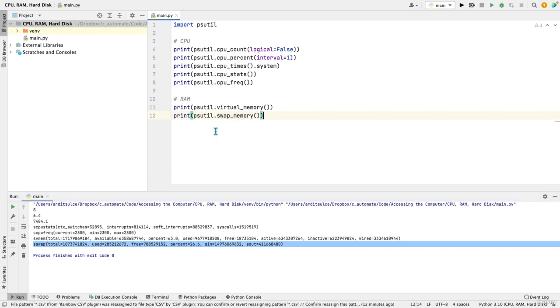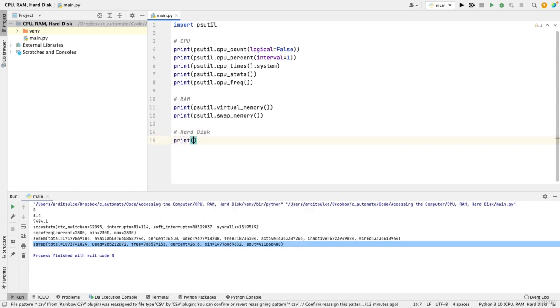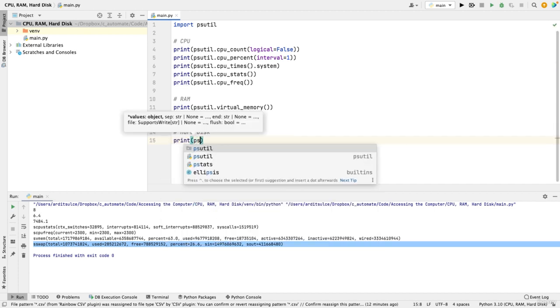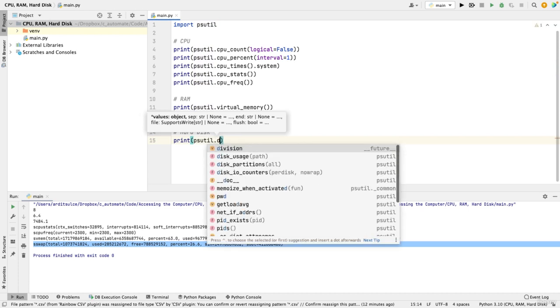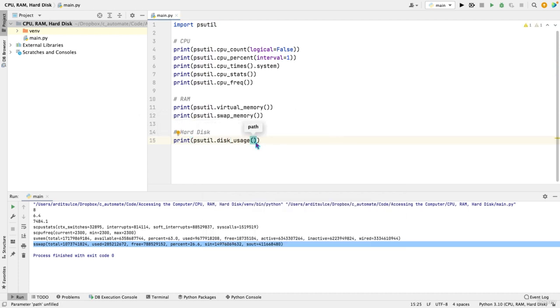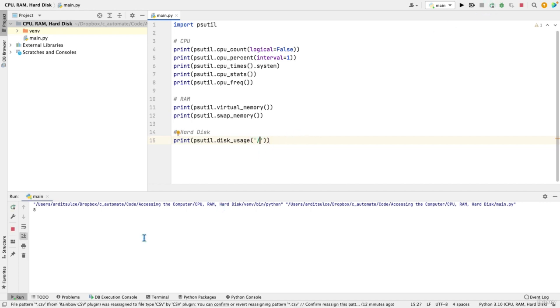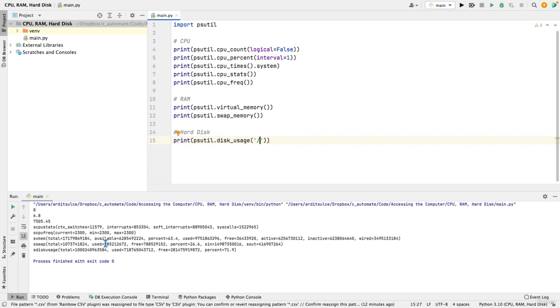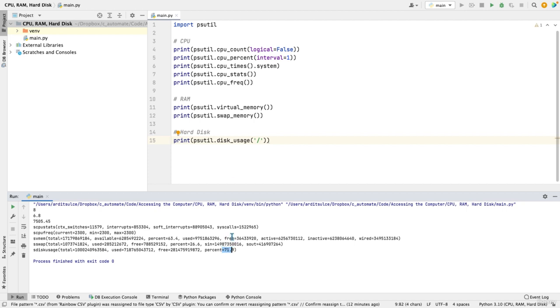And lastly, your hard disk. Naturally, you want to know the usage of it. So disk_usage. And it expects a path. In my case, it would be that homepage. So run. And those are the numbers in bytes. That's the total size of my hard disk. That's the used size. That's the free. And that's the percentage as well.